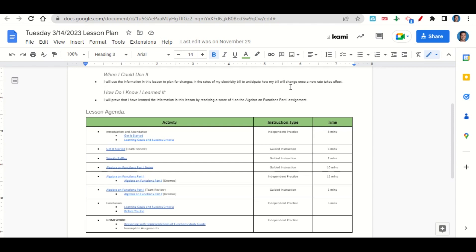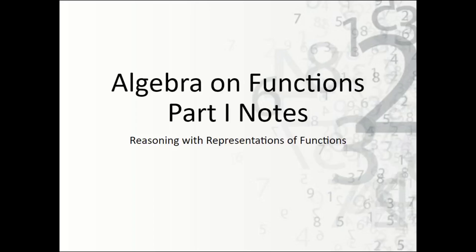Once you've completed the assignment, we'll go over it together and answer any questions. At the end of class, we'll go back over our learning goals and success criteria while you fill out your Before You Go. Your only homework for tonight is to continue working on the Reasoning with Representations of Function study guide and any incomplete assignments. Let's take a look now at the Algebra on Functions Part 1 notes.